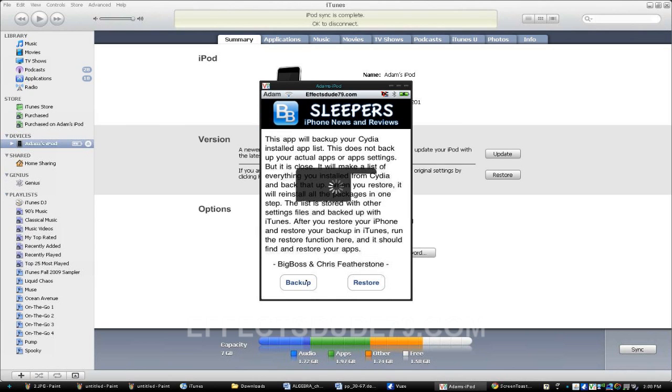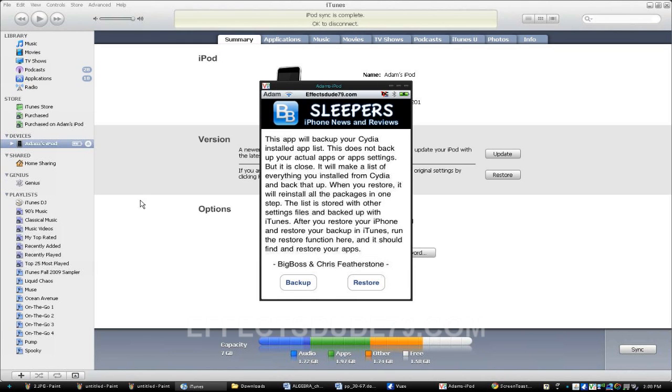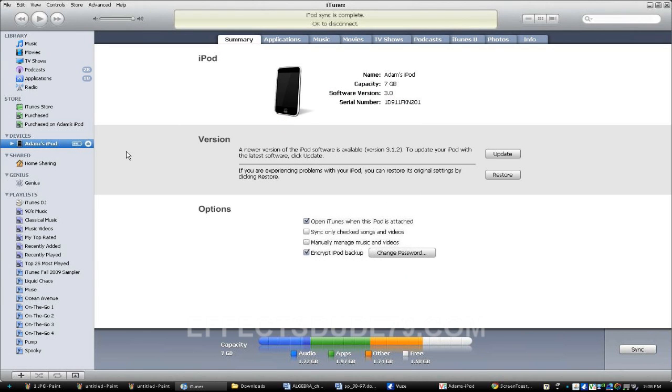And it's going to take a few seconds to back up, but then you'll be done. Alright, so you're done with your iPod. Just minimize that. You probably won't have to minimize it, but I'm using VNC.